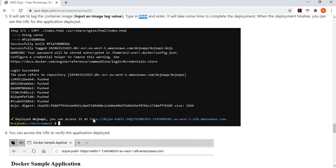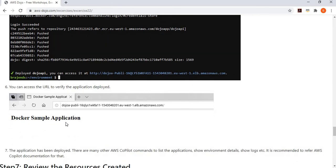Once it has deployed the application, it gives you a URI and URL of the application which you can use to access it. When I completed this deployment for the exercise, it gave me a URL back, and when I accessed that URL, it showed my application deployed on the ECS cluster. All you had to do was have your environment configured, create your container application, use the Copilot CLI command, answer the configuration questions, and your application is deployed behind the scenes using best practices.